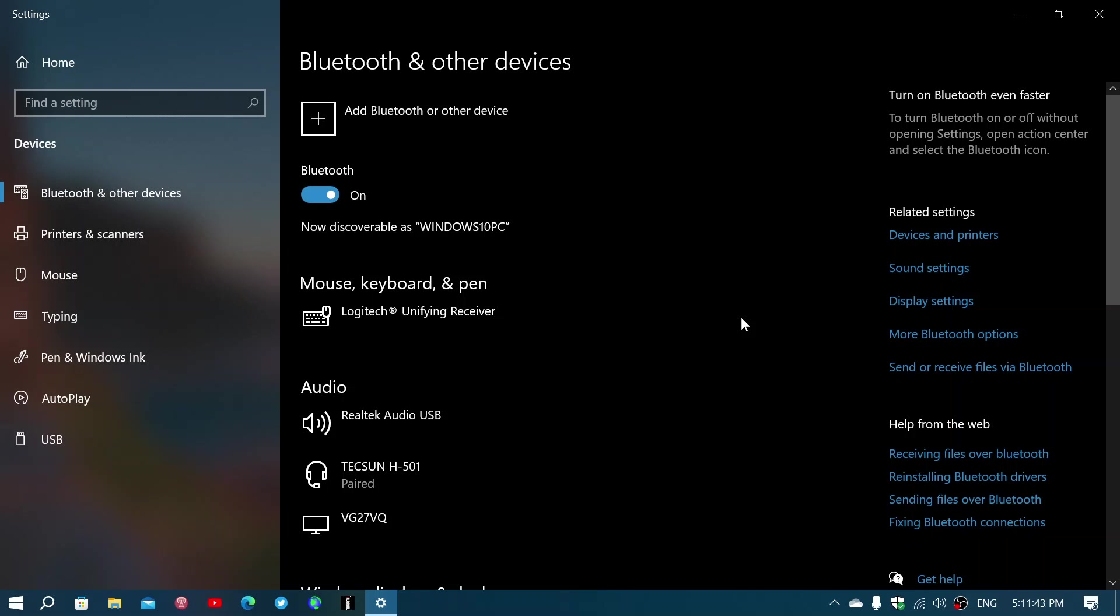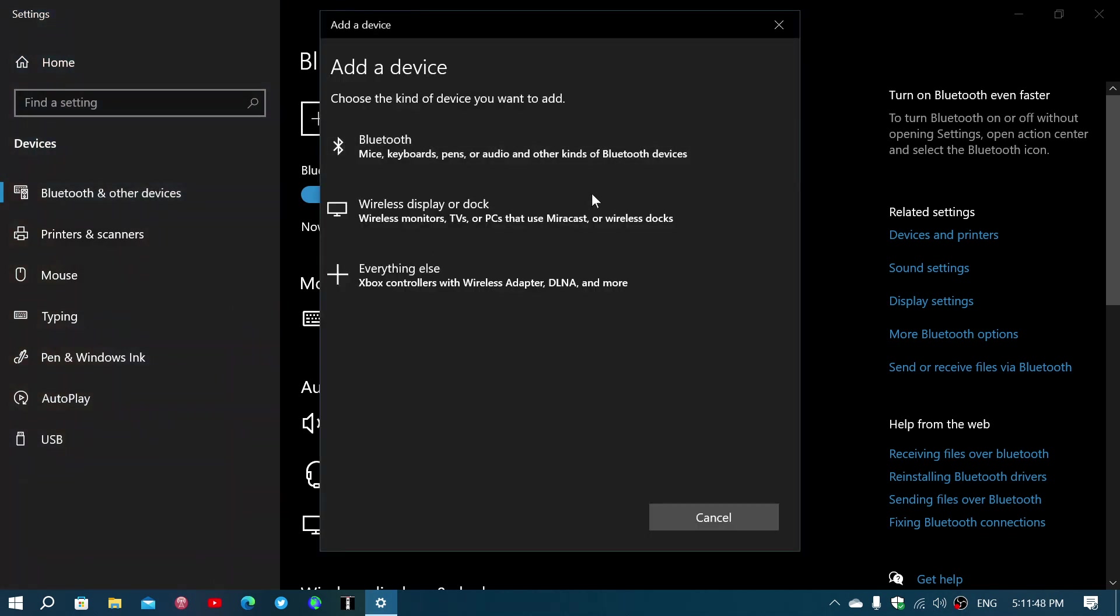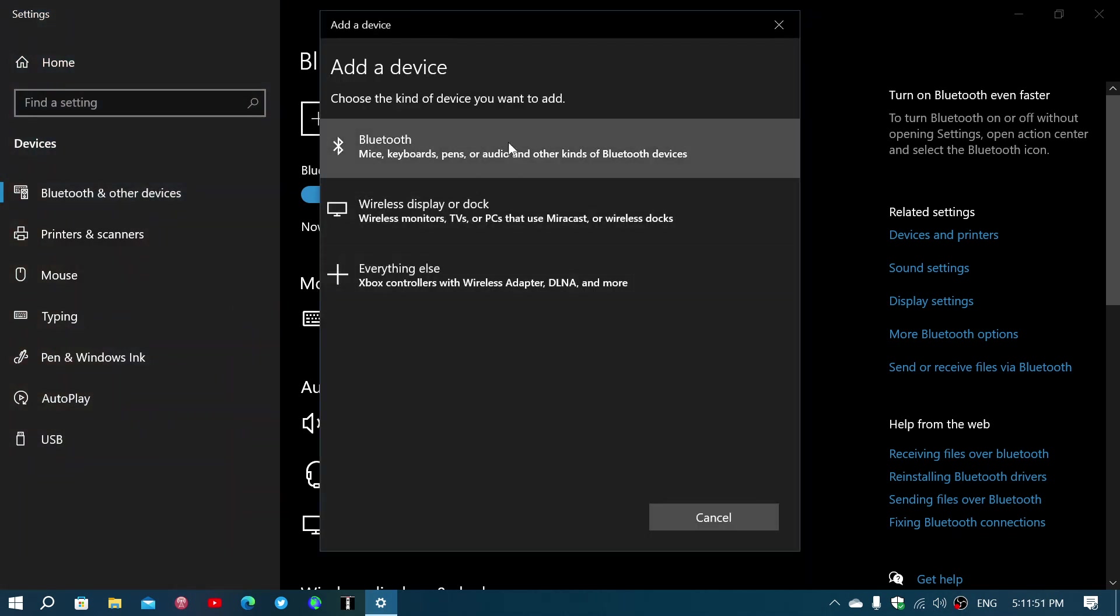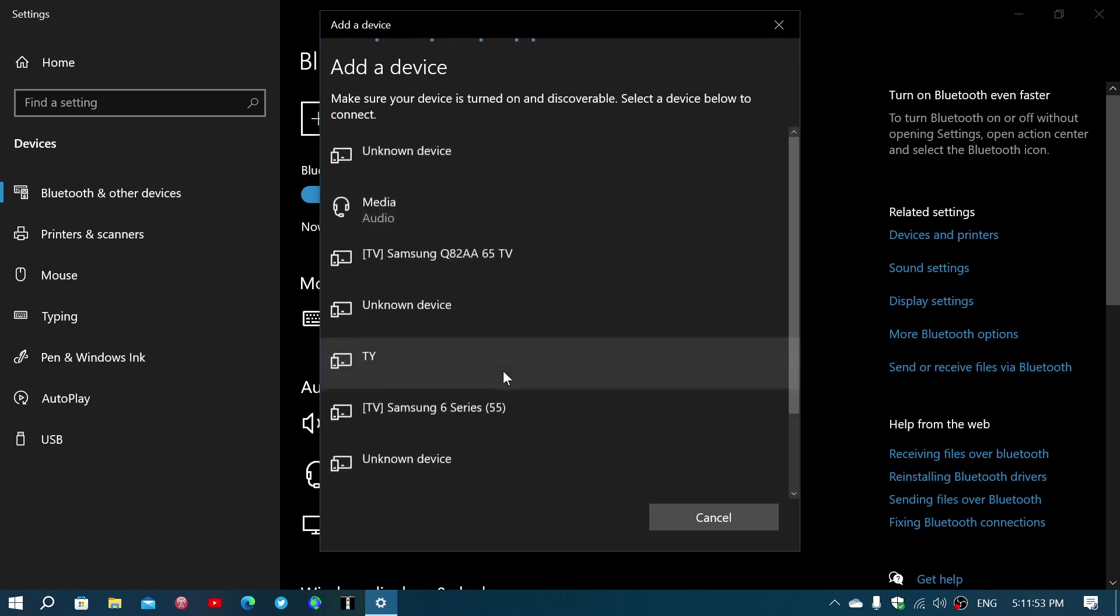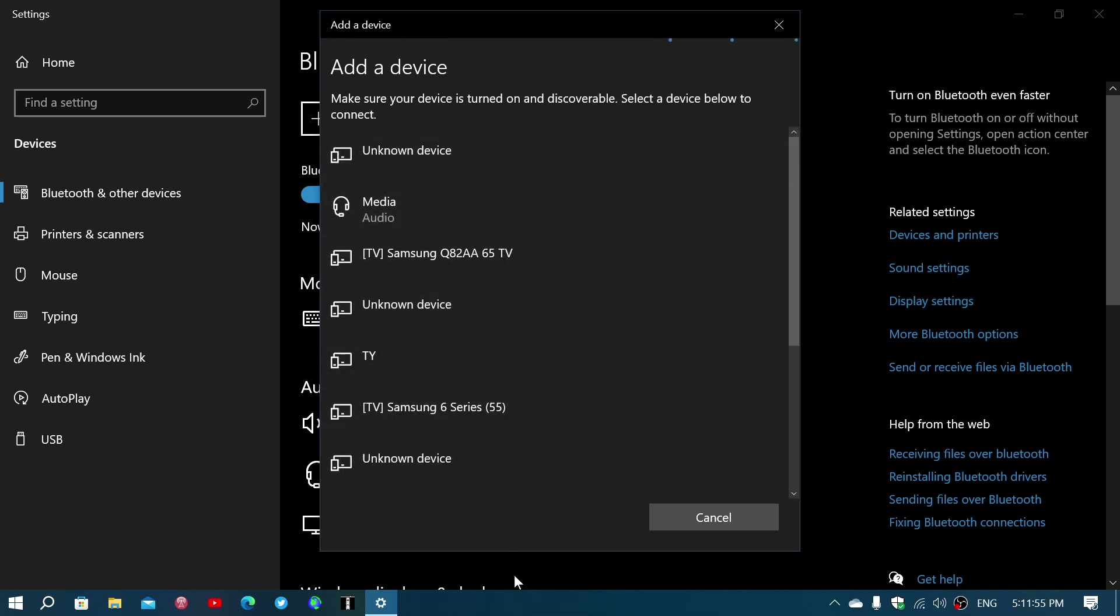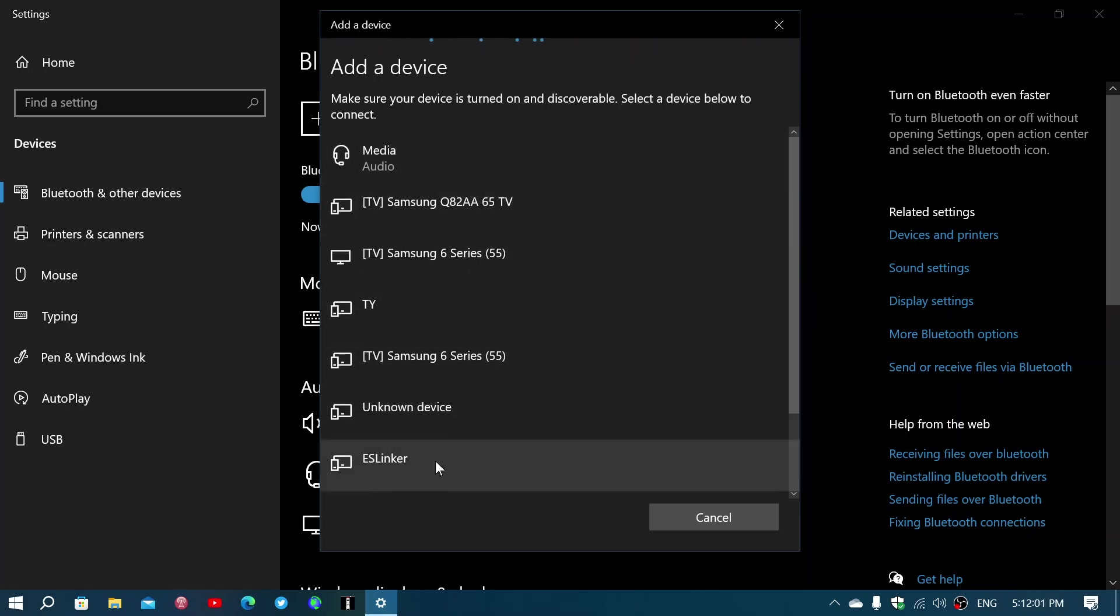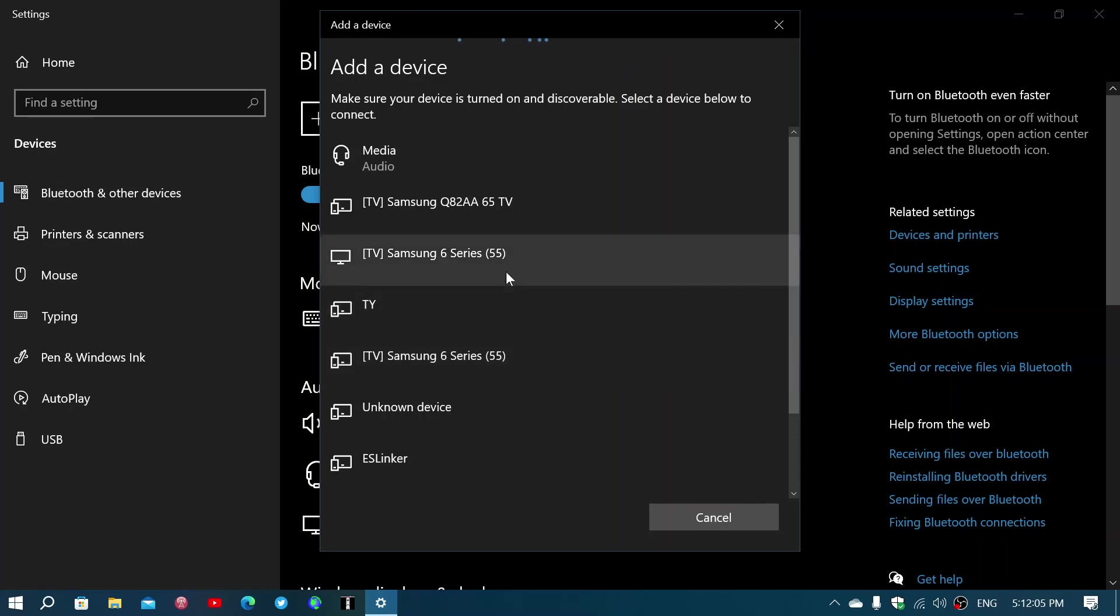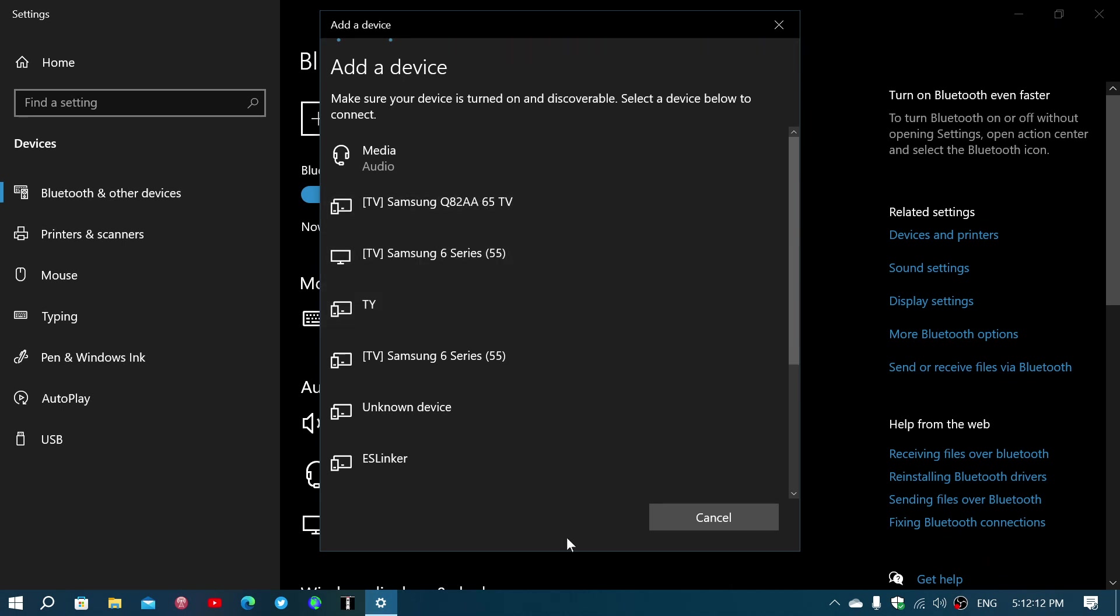So by clicking Add Bluetooth or other device here, I'll click that and it's gonna start searching. There are things in here that aren't mine actually, and this is the funny part. A lot of the things I see here, for example Samsung Sister 655 series, this one and this one here, not mine. TY, not mine. Q82AA, not mine.